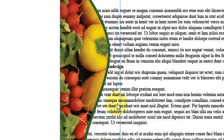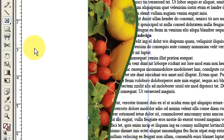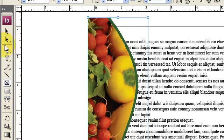But I'm not getting the text wrap. So to do that, there's probably a couple of ways of doing this, but the way I like to do it is to go to the Pen Tool.